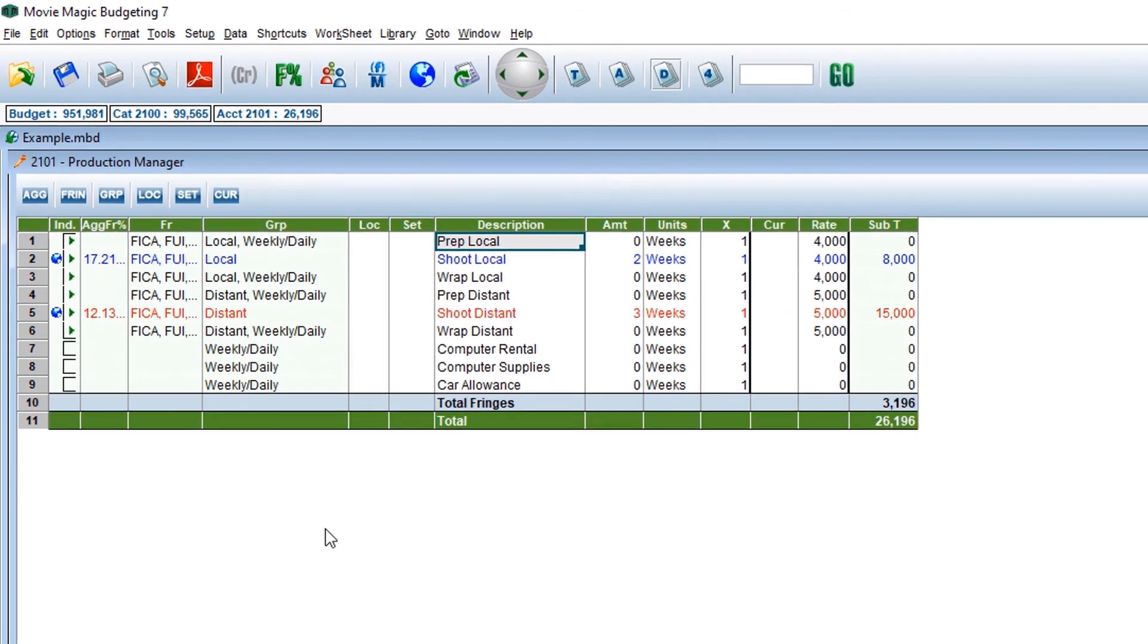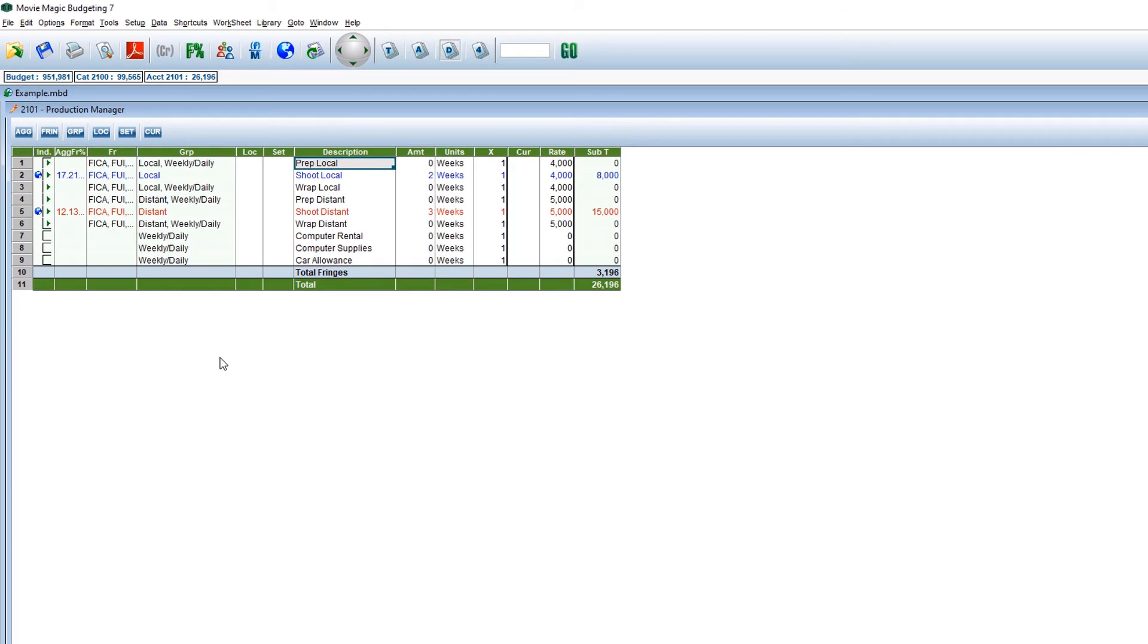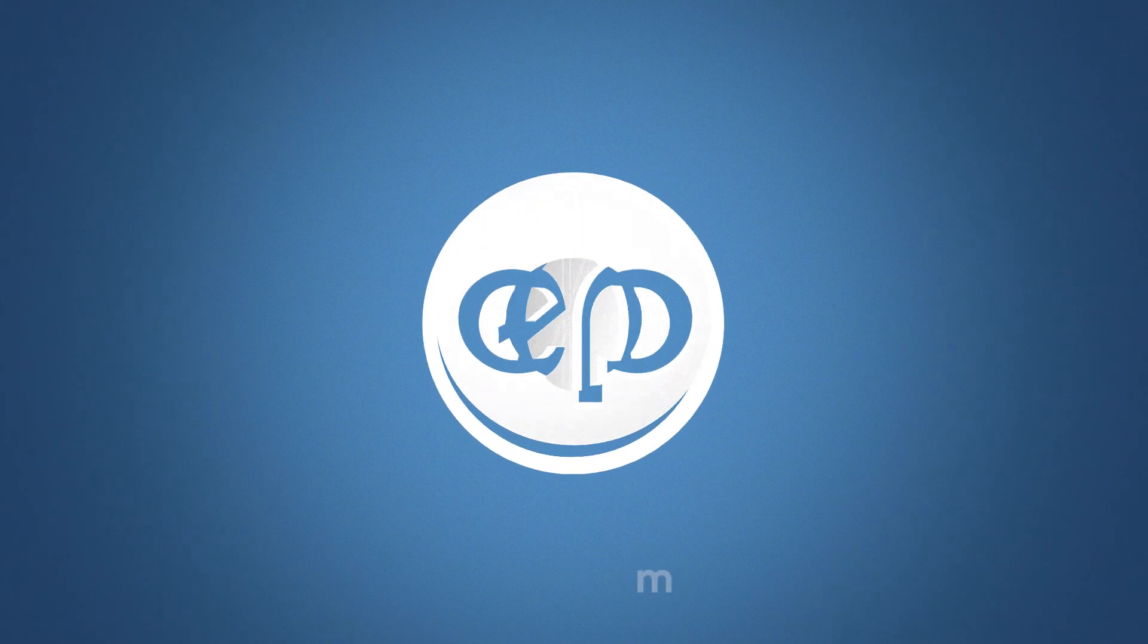And that's the toggle switches at the details level in Movie Magic Budgeting. Thanks for watching.